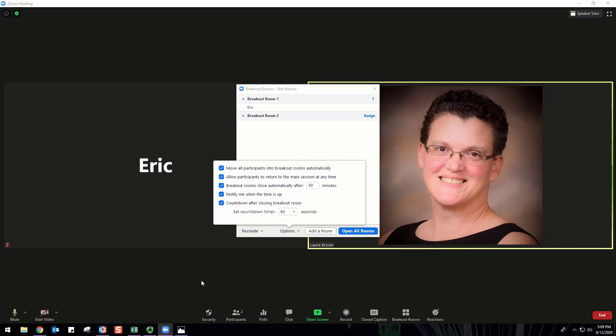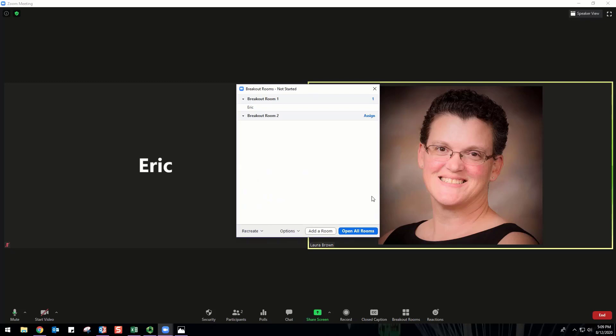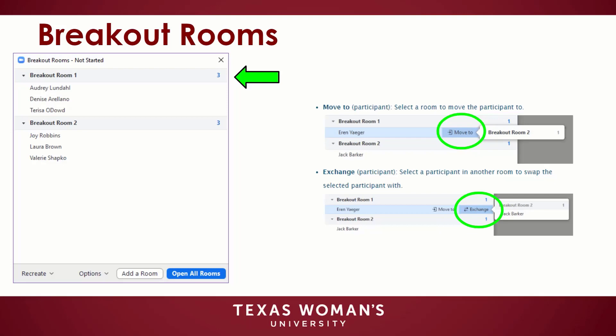To manually assign participants to your rooms, select Assign next to the room you wish to assign participants to and select the participants you want to assign to that room. Repeat this for each room. Once a participant has been assigned manually or automatically, the number of participants will show in place of the Assign button. After assigning participants to rooms, you can rearrange them. Move To will select a room to move the participant to. Exchange will select a participant in another room to swap the selected participant with.